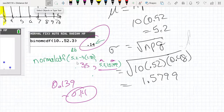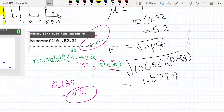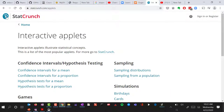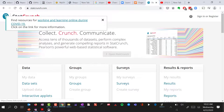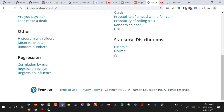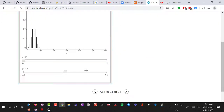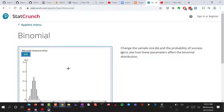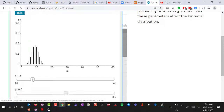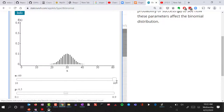StatCrunch is an app that's part of MyStatLab. When you use StatCrunch, let's step into it quickly. If you go into MyStatLab, you'd find an option for StatCrunch with interactive applets. The one we're interested in is for binomial distributions, which allows us to do a number of demonstrations. We can look at 10 trials, 14, 18, 21 trials, all the way up to 60 trials.